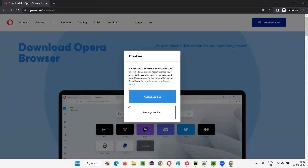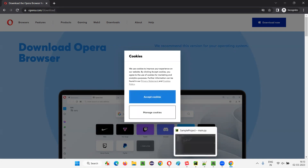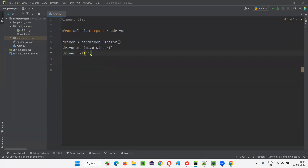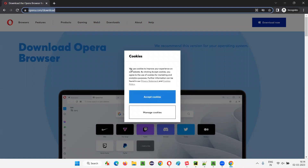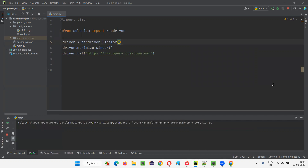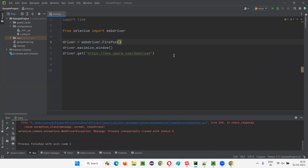Now let me switch to PyCharm for the practical demonstration. Since the cookies dialog is part of the same HTML page, I don't have to switch to it separately — you can perform operations directly. I'll give the URL of the application. If I don't handle this 'Accept Cookies' dialog first, the dialog will remain and I cannot perform the remaining operations. Let me first run the script without handling the cookies dialog to demonstrate the problem.